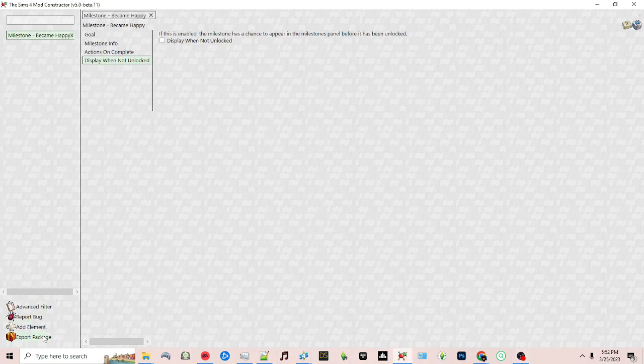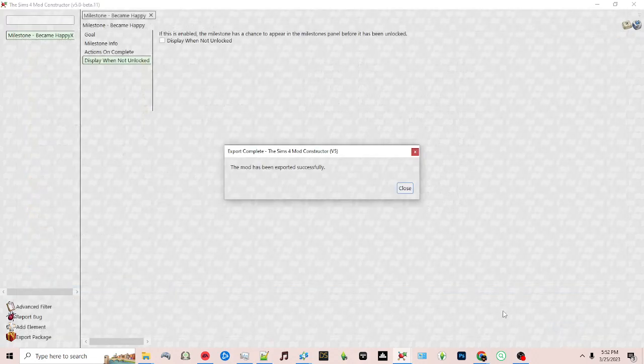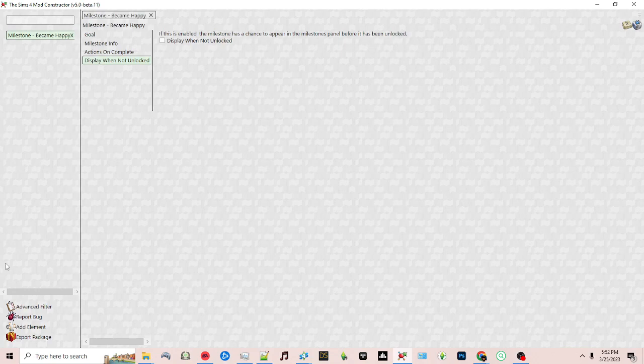When I click on export package I save it into my mods folder, and now I'm going to start up the game to see our example milestone.